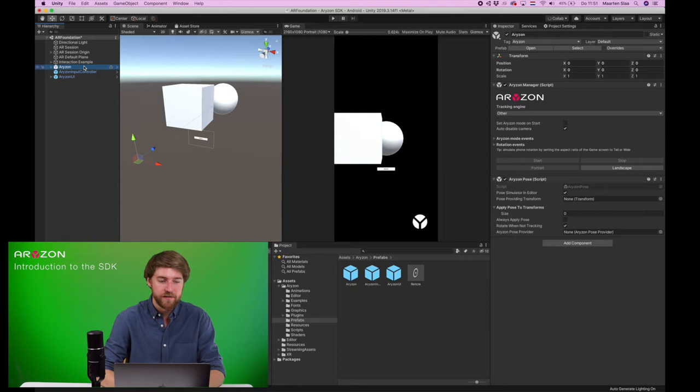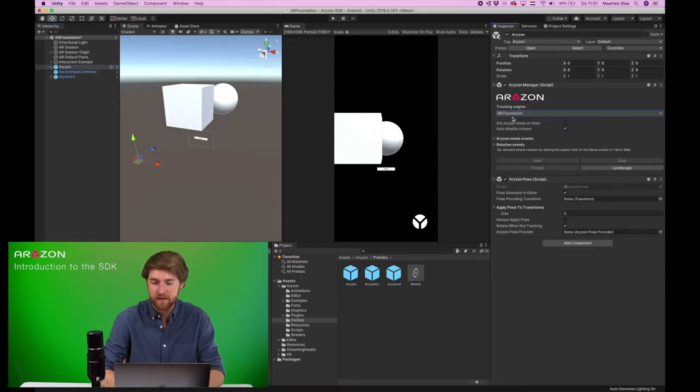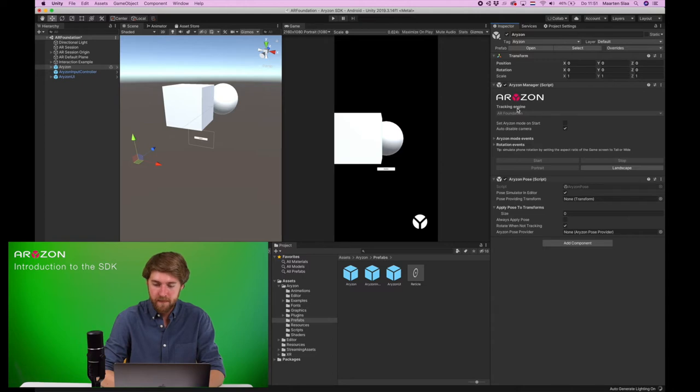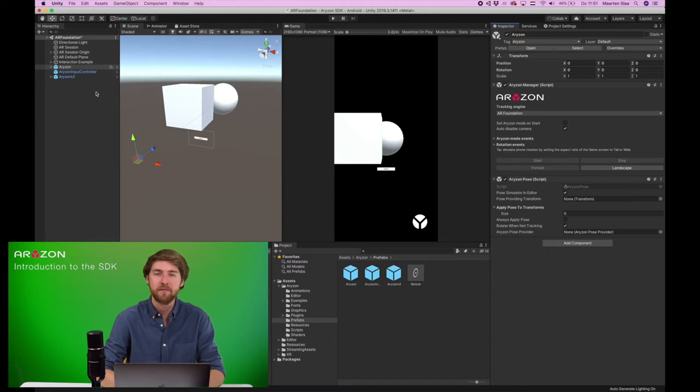And since we are using AR Foundation, you'll have to tell it that you're doing that by clicking this AR Foundation here on the Horizon game object. Now you'll have to wait for it to finish loading, there you go, and that's basically it.